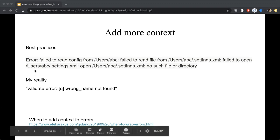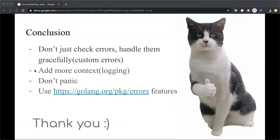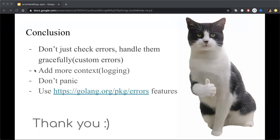And this is the end of my presentation. I'd like to give you a small conclusion to sum up this. Don't just check errors, check errors handle them gracefully. It means that create different custom errors using new built-in features and add more context including logging the errors and just adding some details into your error. Don't panic and live with go built-in features.